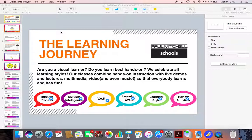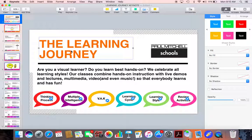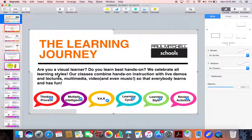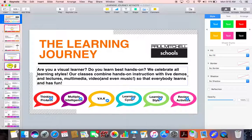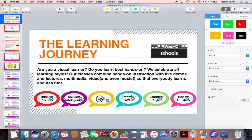Let's go ahead and take a look at this first slide. I obviously have a title text — the learning journey. Underneath it, I have a little paragraph that I found on a Paul Mitchell of the School's website. This is kind of my overview. And then at the bottom, I have my actual agenda. So I have the thinking process, which would be my point A — also known as grouper or stringer. My point B is going to be multiple intelligence and VAC. And then my point C will be the learning cycle and learning styles. I also have some fun little review activities here that I'll show you a little bit later.